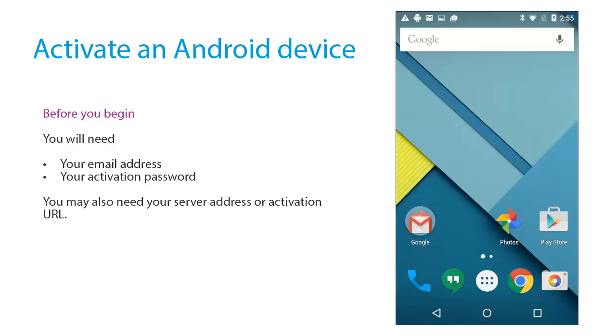Before you begin, you will need your email address and your activation password. You may also need your server address or activation URL.